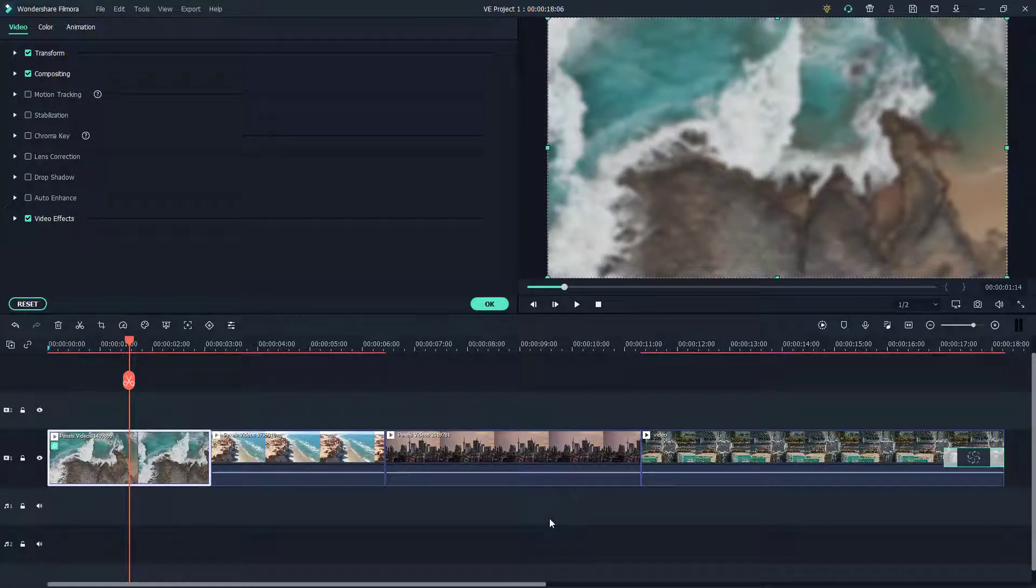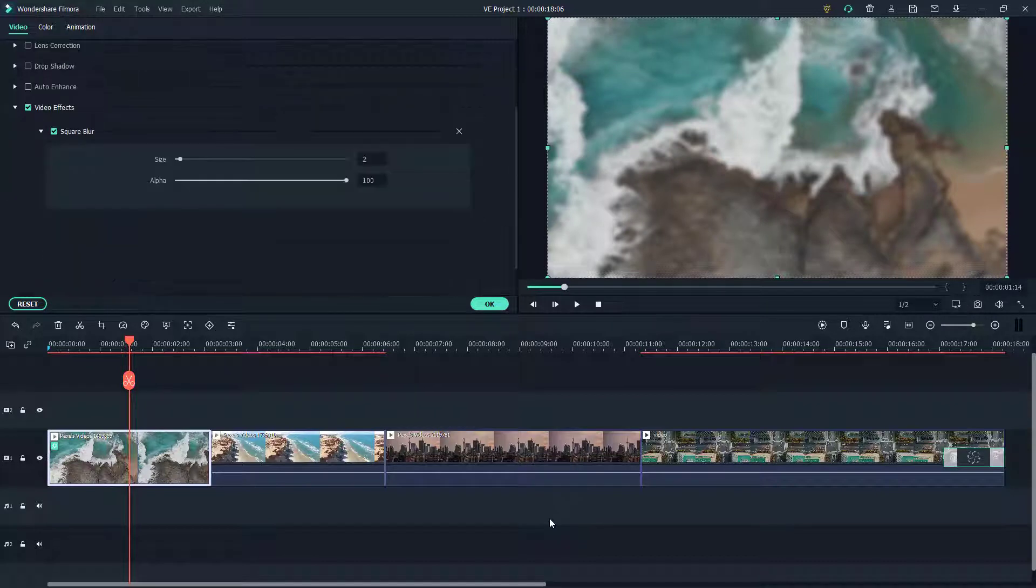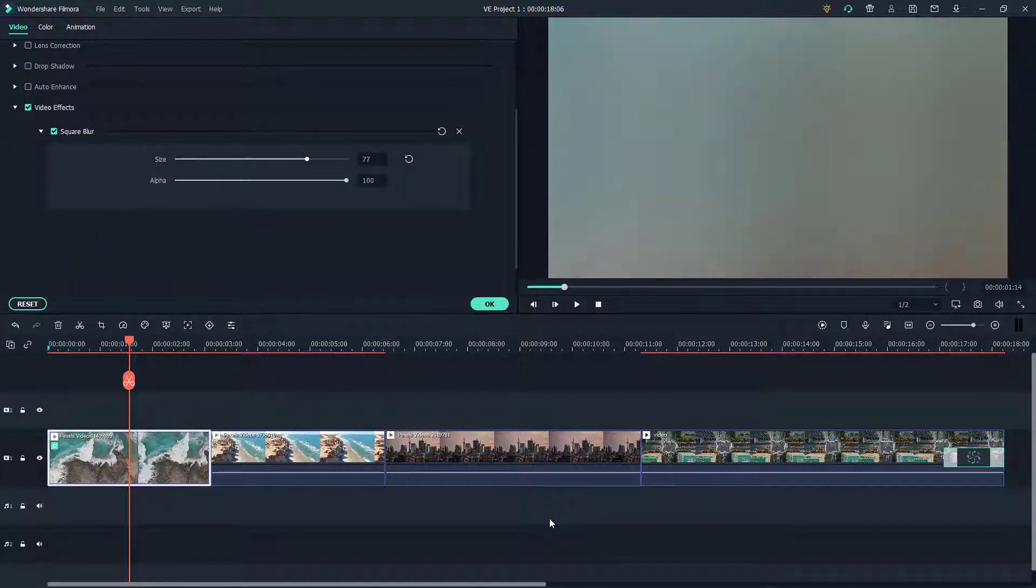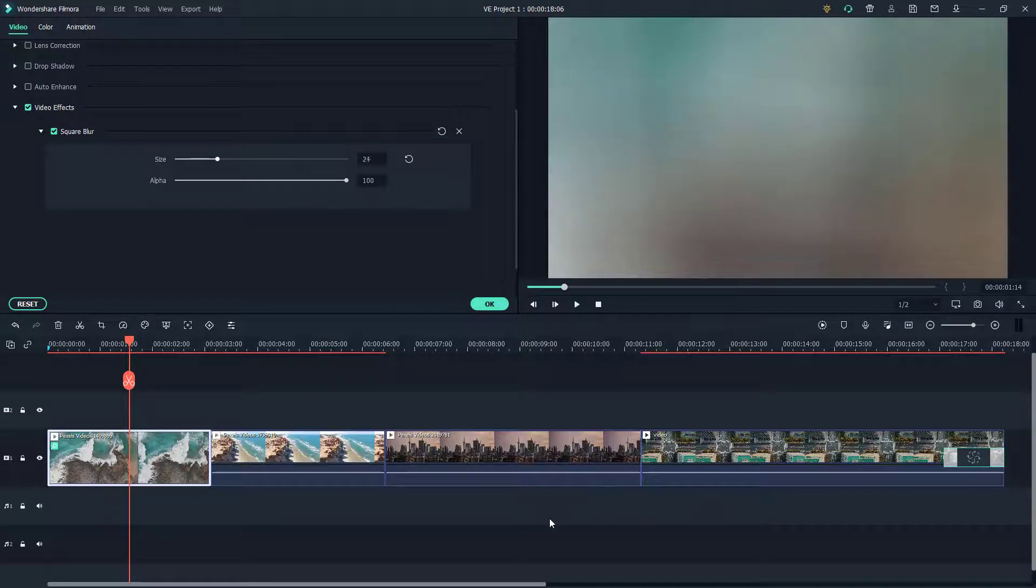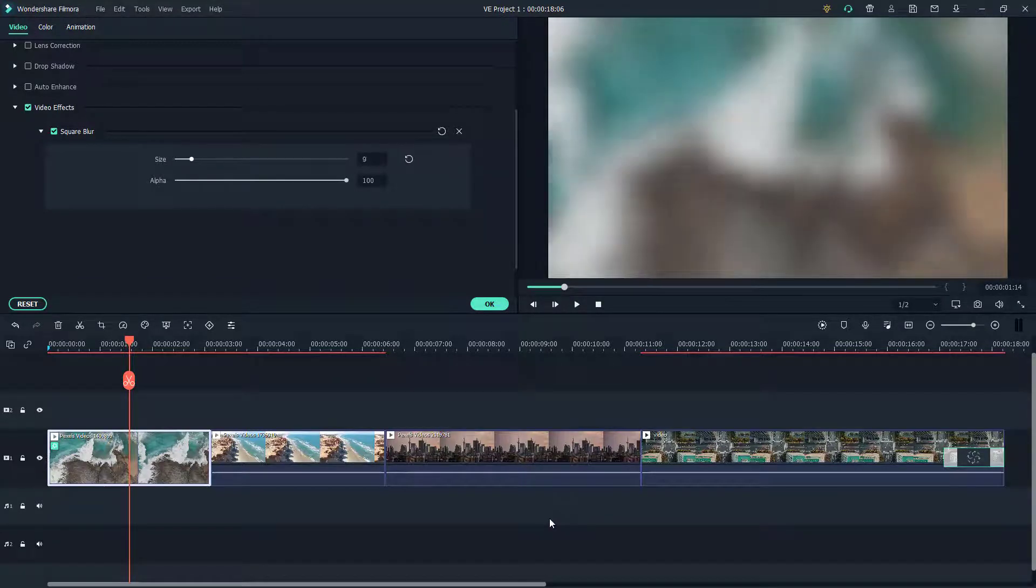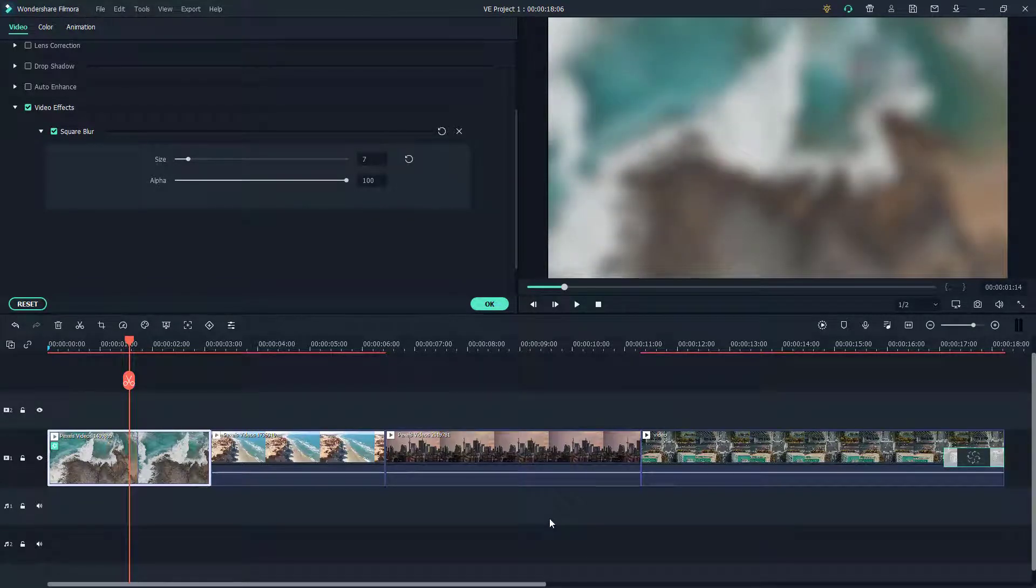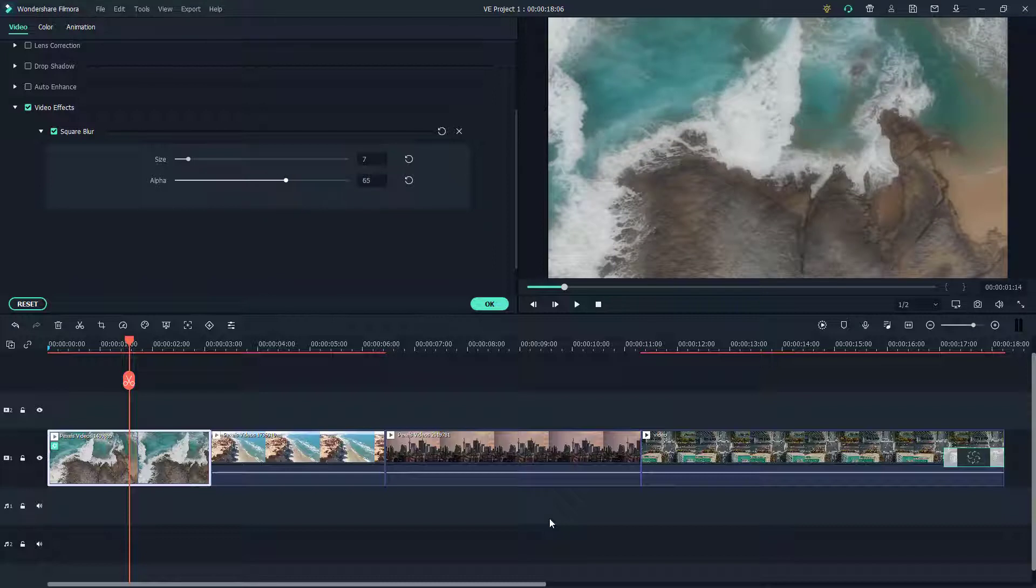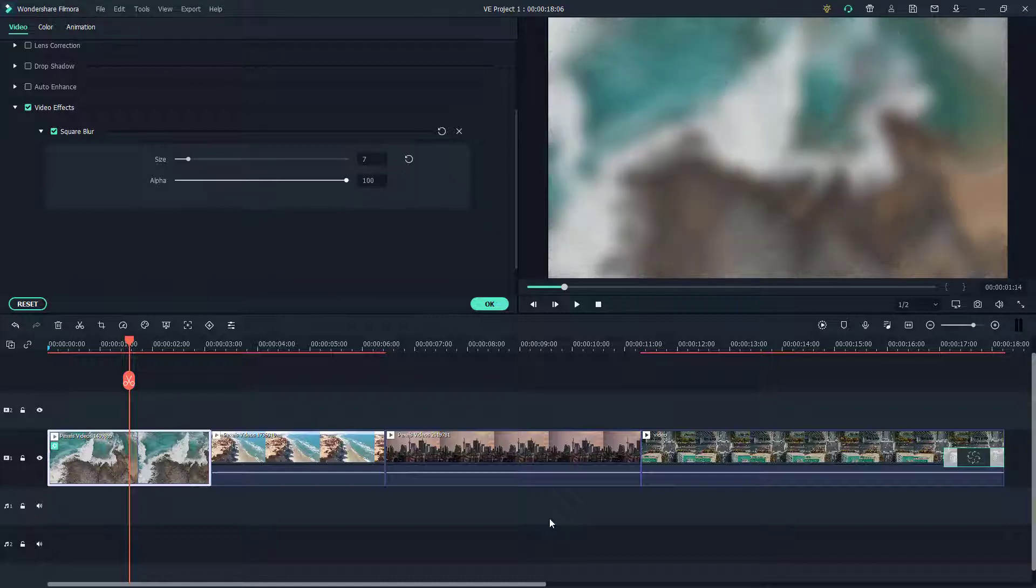You can see that I can expand video effects and you got the square blur right here. I can expand the size of the blur that I want, so I can adjust it to the level I want, and then I can work around with the opacity to get the effect I want.